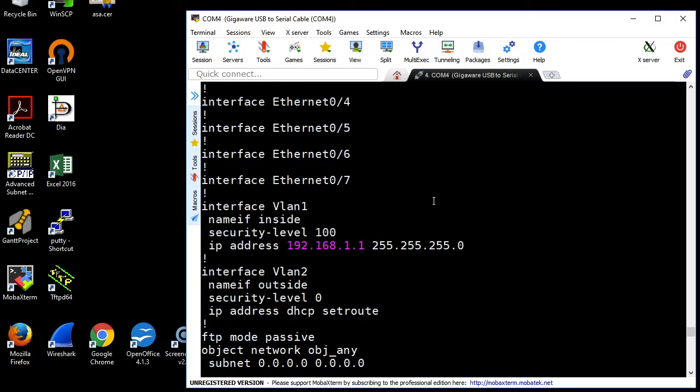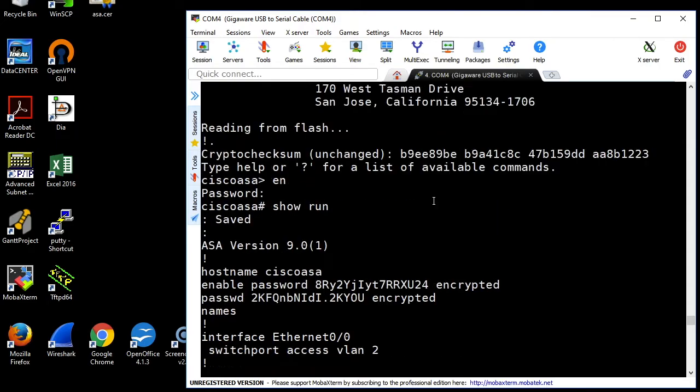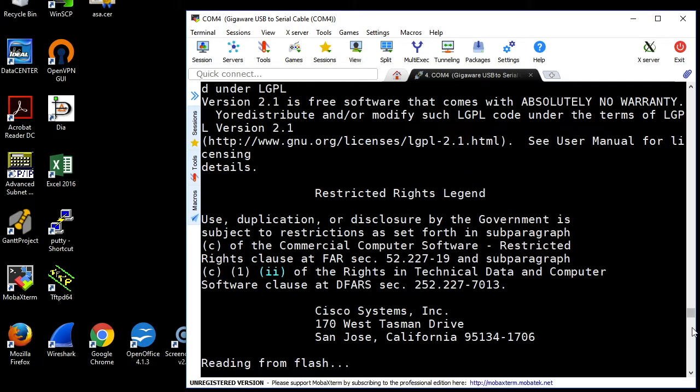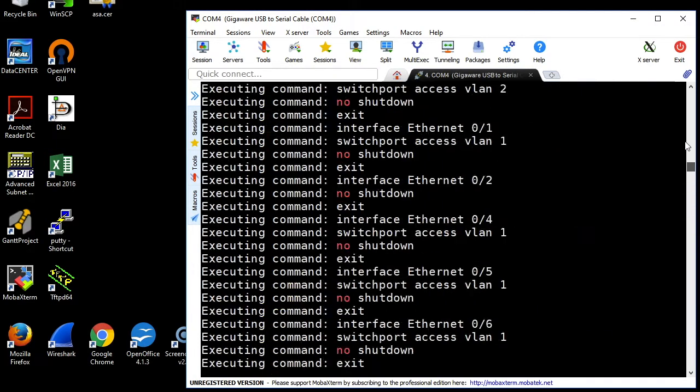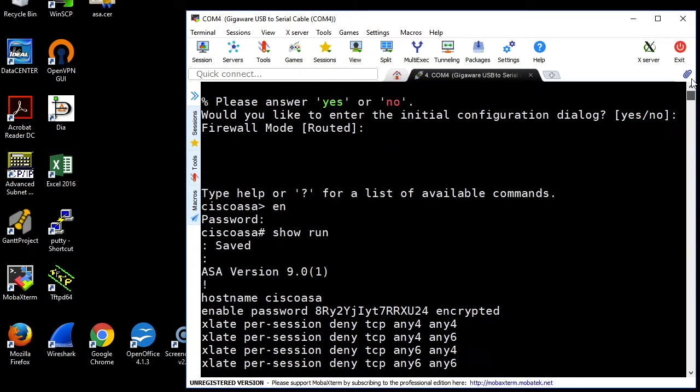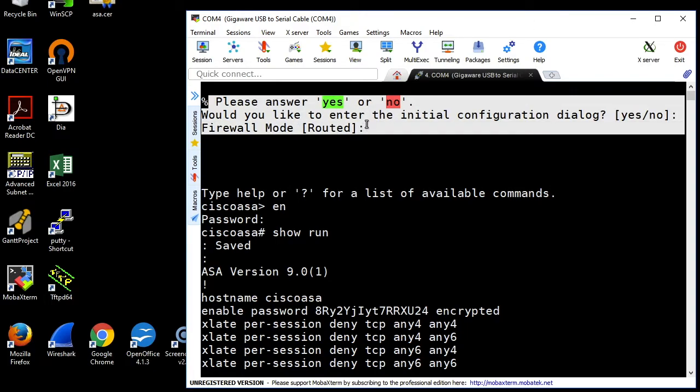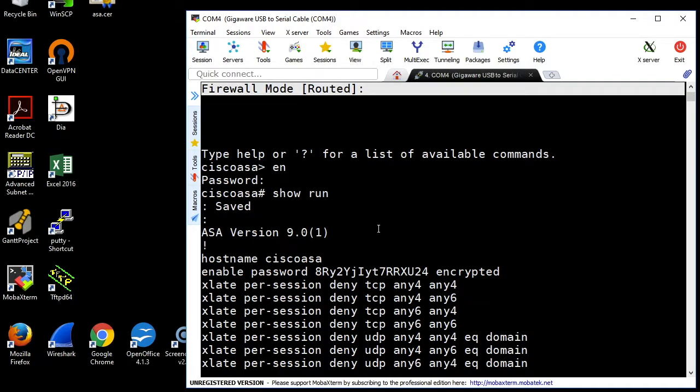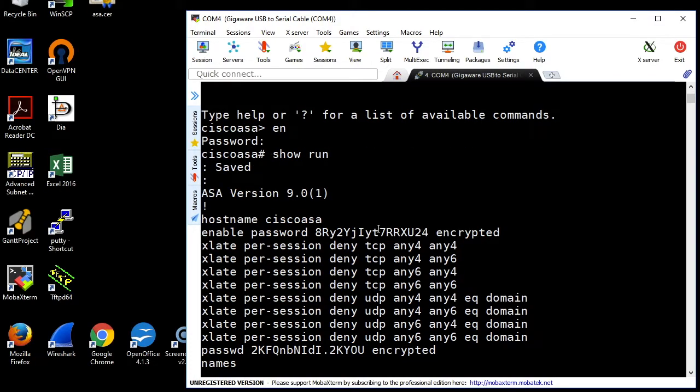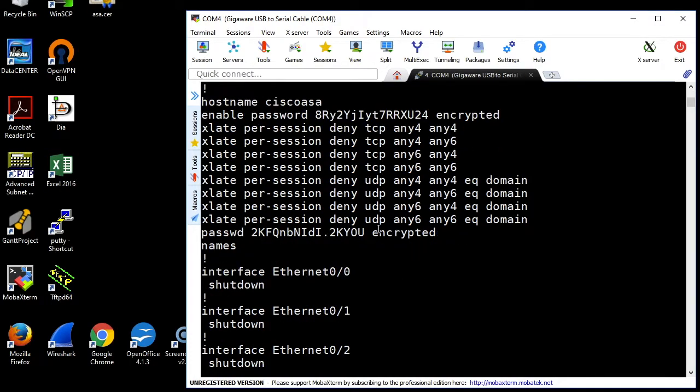When I got my ASA out today, it was not in factory default mode. We're going to look at how I knew it was not in factory default mode. It was wanting me to enter the initial configuration dialog. I didn't want to do that, so I hit Control-Z. Then to verify that it was not in factory config, I did Show Run and scrolled down.